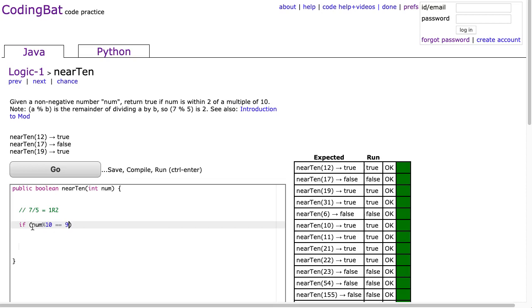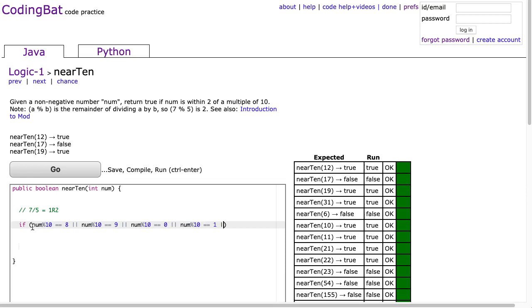So if that's equivalent to 8, or num mod 10 is equivalent to 9, or num mod 10 is equivalent to 0, or num mod 10 is equivalent to 1, or num mod 10 is equivalent to 2...